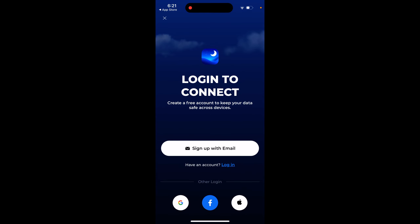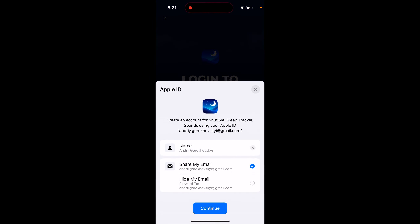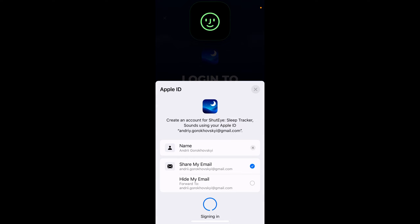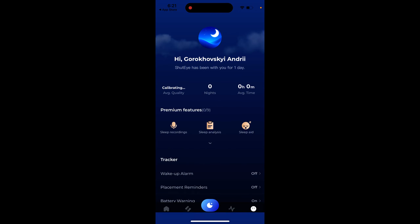You have options to sign up using email, Google, Facebook, or Apple. I'll select Apple, and then you can just select like that. Then just use your Face ID or Touch ID, and there you have it.